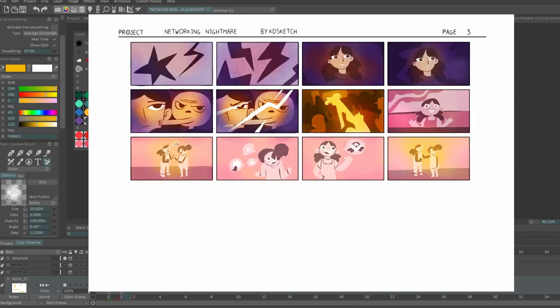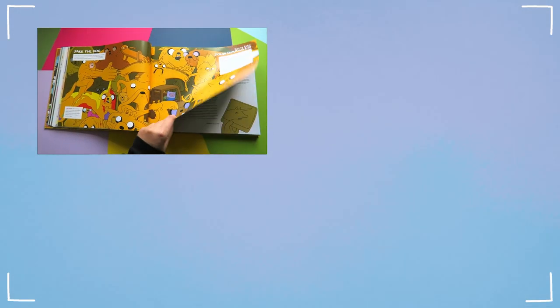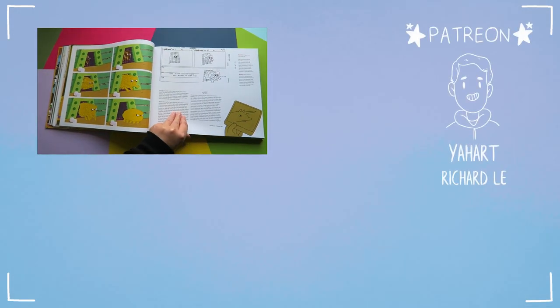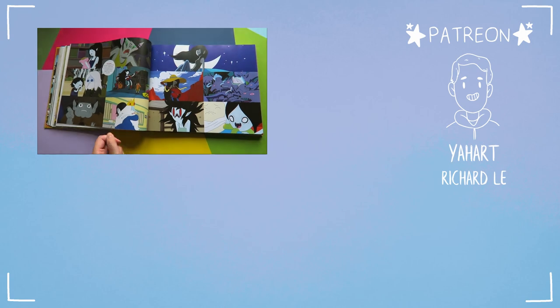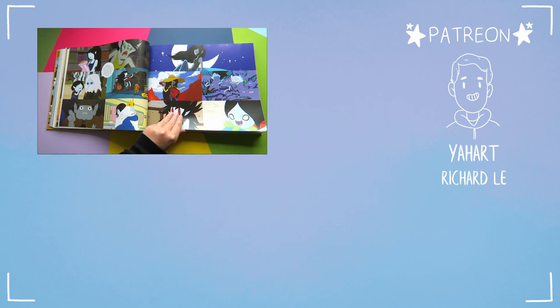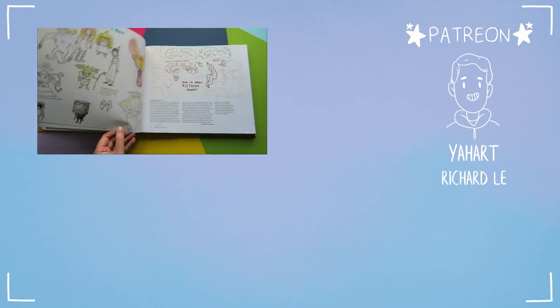As always, I hope you found this helpful. If you want to see more animations and tutorials from me, be sure to subscribe and hit the bell to be notified when I post, and I'll be back with another video real soon. Bye!